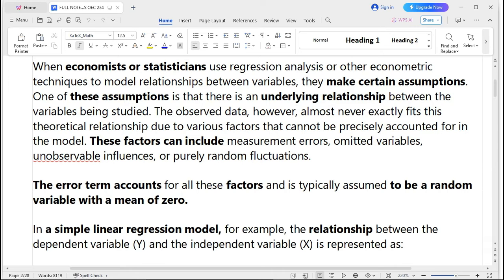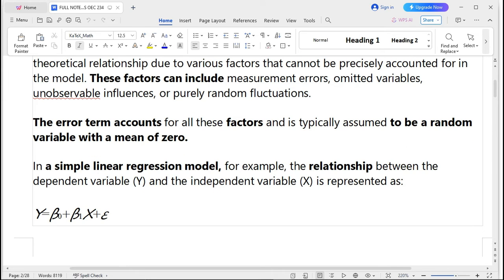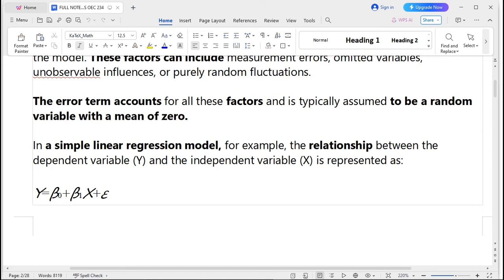In a simple linear regression model, the relationship between the dependent variable y and the independent variable x is represented as: y = β₀ + β₁x₁ + ε, where x is the independent variable that gives effect toward the change of y. The error term ε represents the error term, and the goal of econometric analysis is to estimate the coefficients β₀ and β₁ that minimize the discrepancy between the observed values of y and the values predicted by the model.